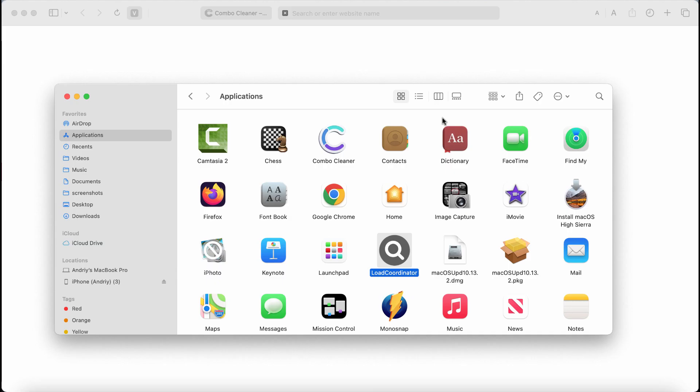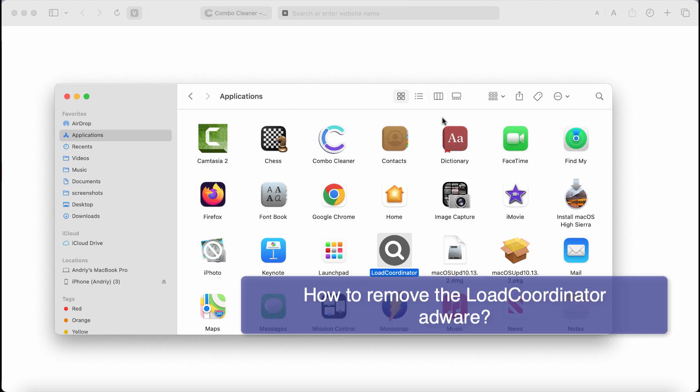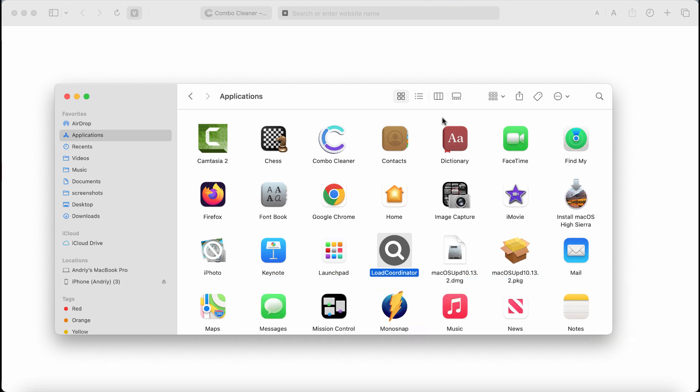This video guide is about getting rid of the new adware called LoadCoordinator. LoadCoordinator is the adware from the AdLoad family of adware-type infections. LoadCoordinator adware, once installed, may periodically show really intrusive advertisements that will be very annoying and excessive. So if this LoadCoordinator adware was somehow found on your computer, of course you should undertake the measures and remove this adware from your system.